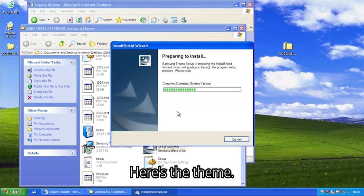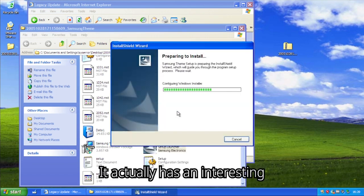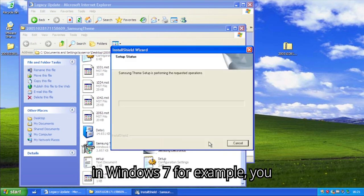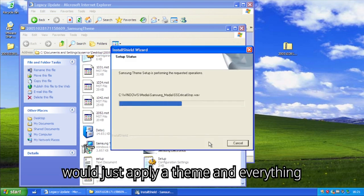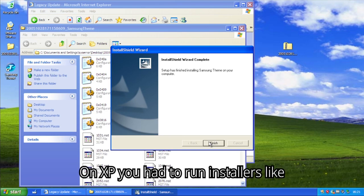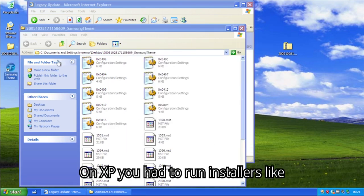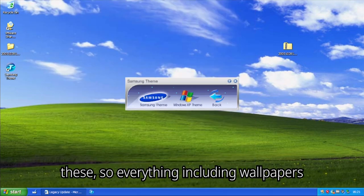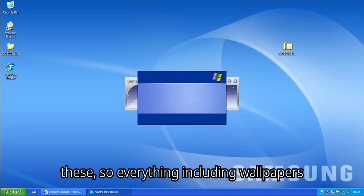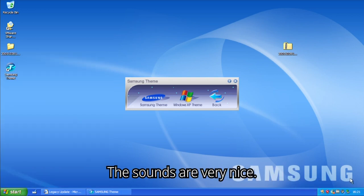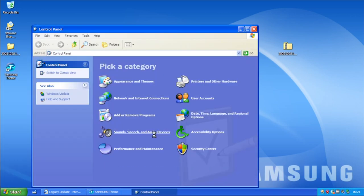Here's the theme. It actually has an interesting way to install, because normally in Windows 7 for example, you would just apply a theme and everything applies on its own. On XP you had to run installers like these, so everything including wallpapers and sounds would automatically apply. The sounds are very nice.